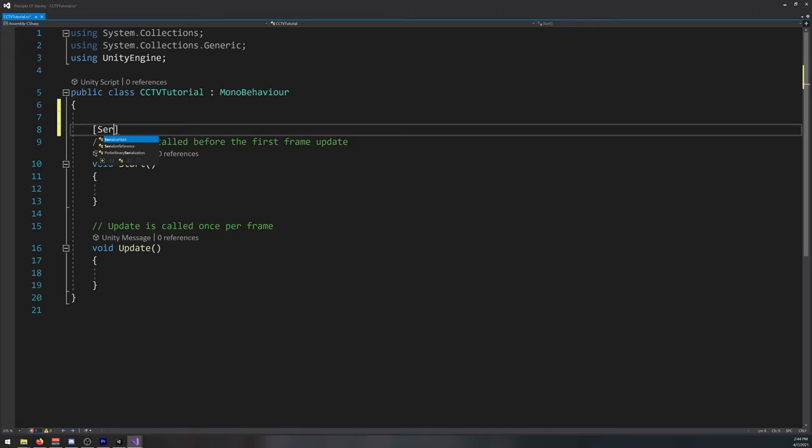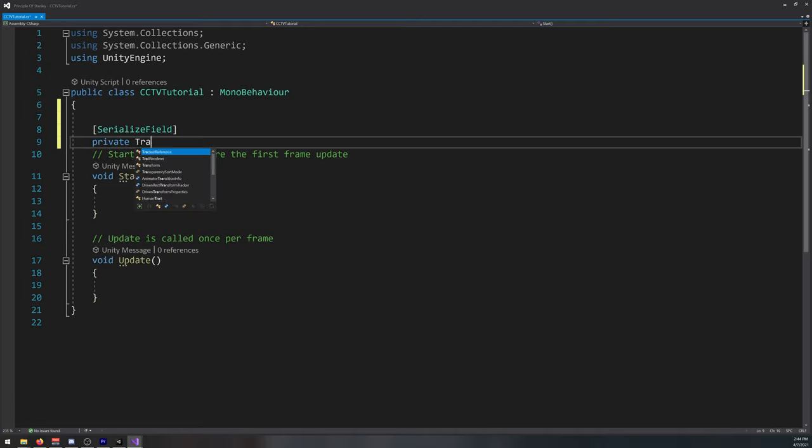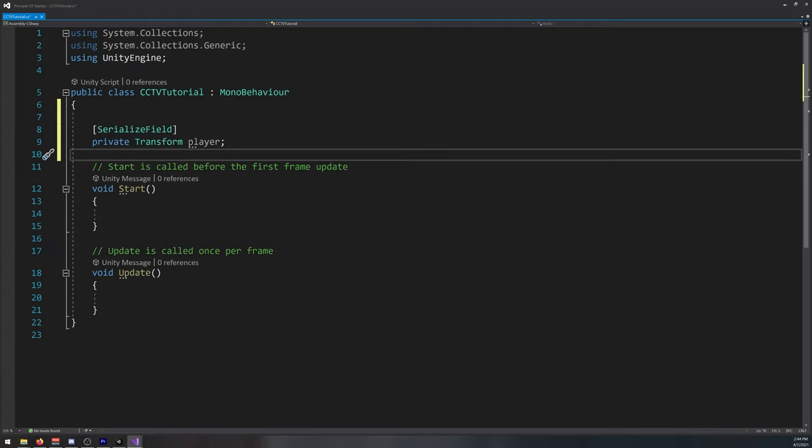Let's start with a serializable field, private, transform, player. This will be our reference to our player position.